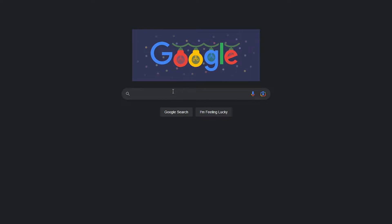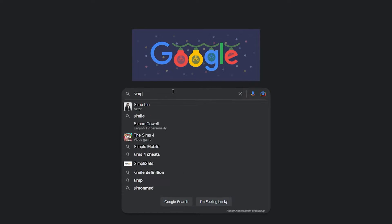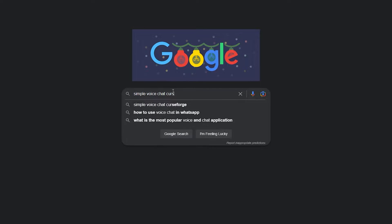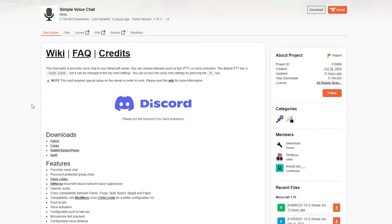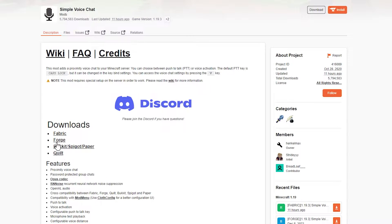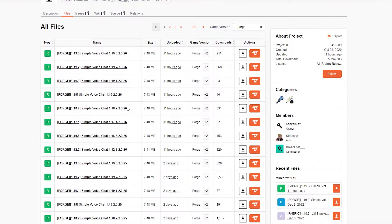Downloading the mod is relatively simple. Go to any search browser that you use and type up "simple voice chat curseforge." A first link will appear that will most likely lead you to curseforge.com and that's where you want to head. Here you can see in the description area there are a number of different downloads. For this first example I'm going to be showing you how to do the Forge download.